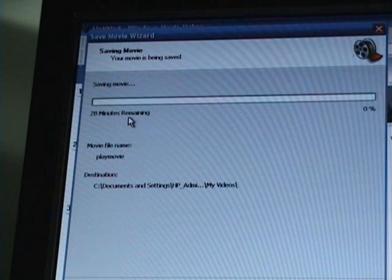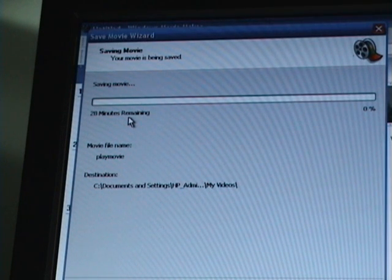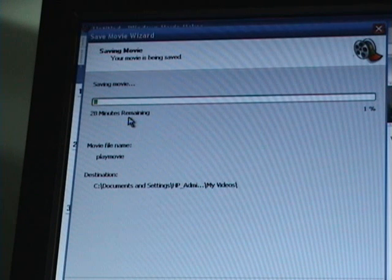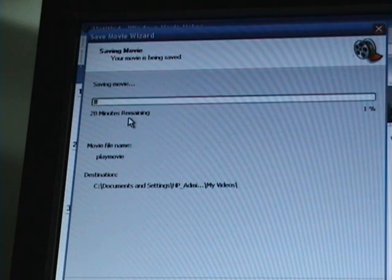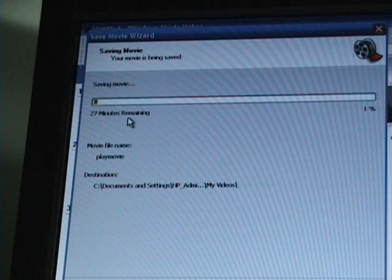So when it's done converting, I will come back and let you all see that I actually saved this video and that it is ready to go for YouTube.